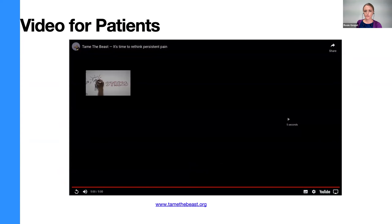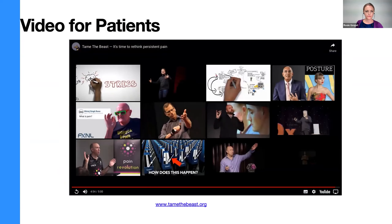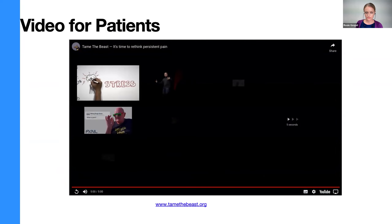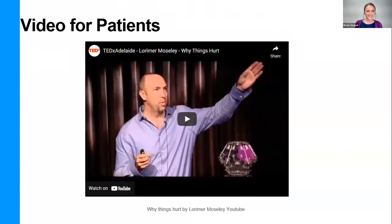This is also a website. That video is a particularly good summary about why pain persists. This other video has been out a while, still on YouTube, super funny, patients love it — I think it goes for about 17 minutes.